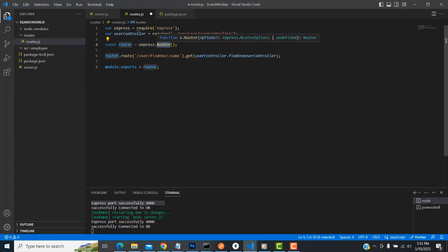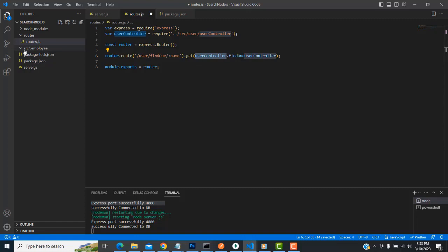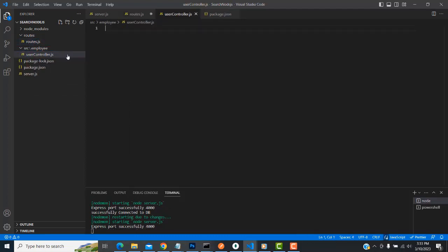In routes.js, define: 'router.get('/user/find/:name', userController.findActionMethod)'. So when the URL '/user/find/:name' is called, it passes the request to the 'userController.findActionMethod'. We now need to create this user controller inside 'src/employee/userController.js'.